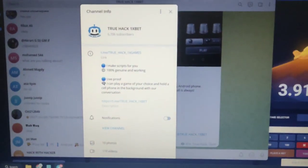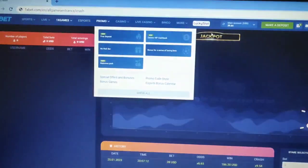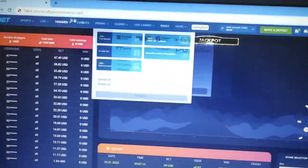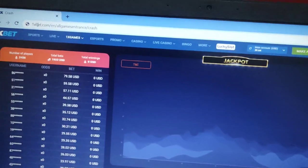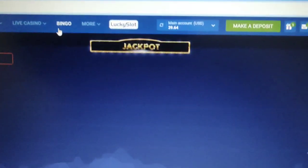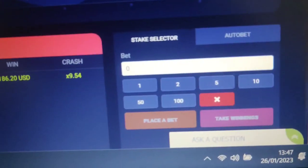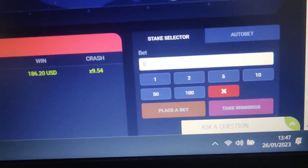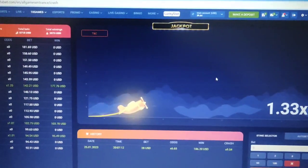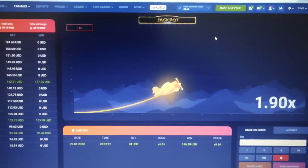Now we go back to this site — you can see this is the actual 1xbet site, and here is the official link. You can see my starting balance and the actual time and date for today.